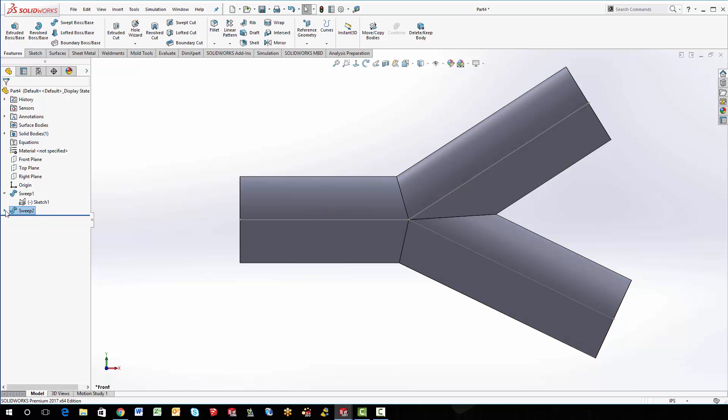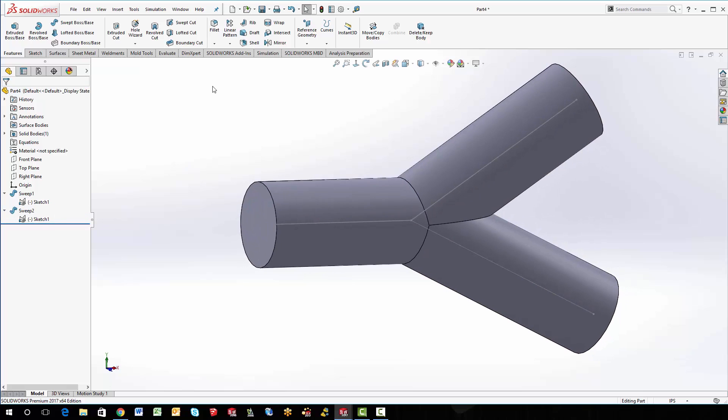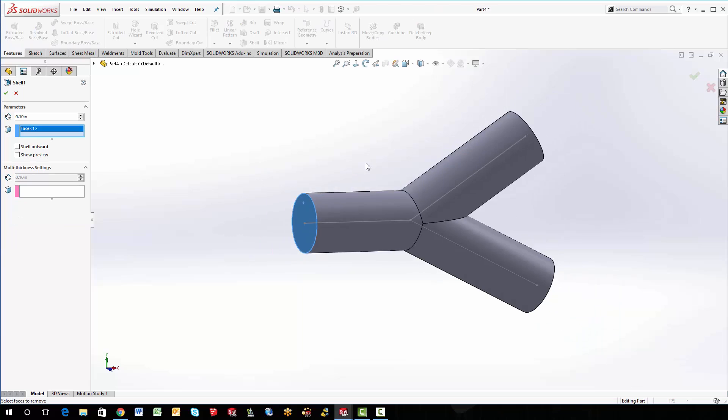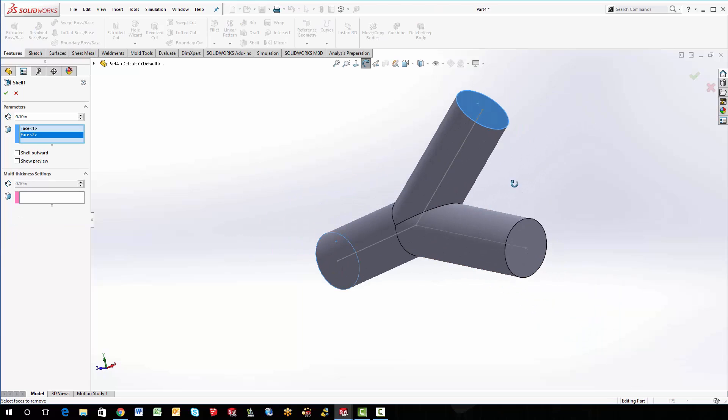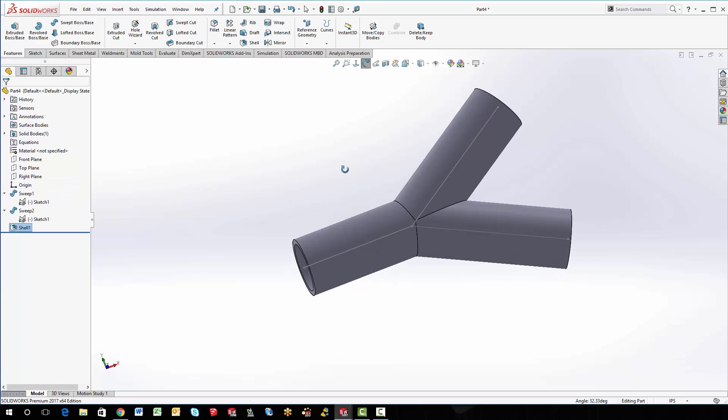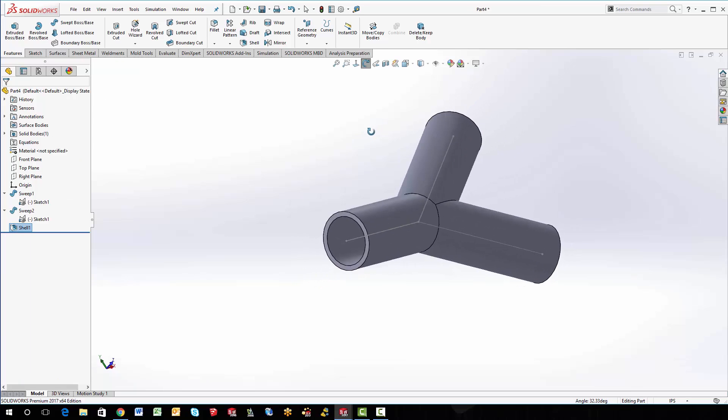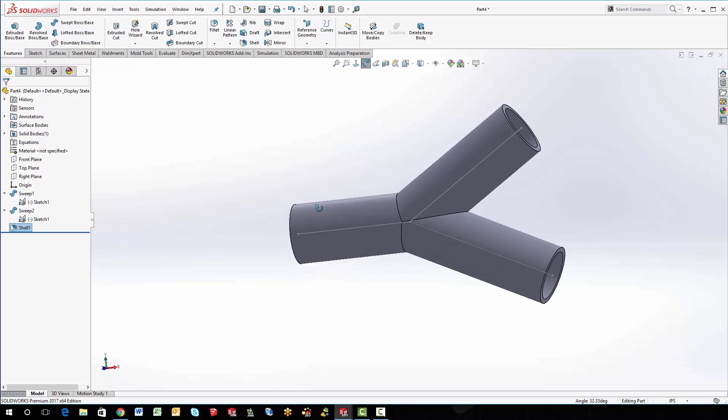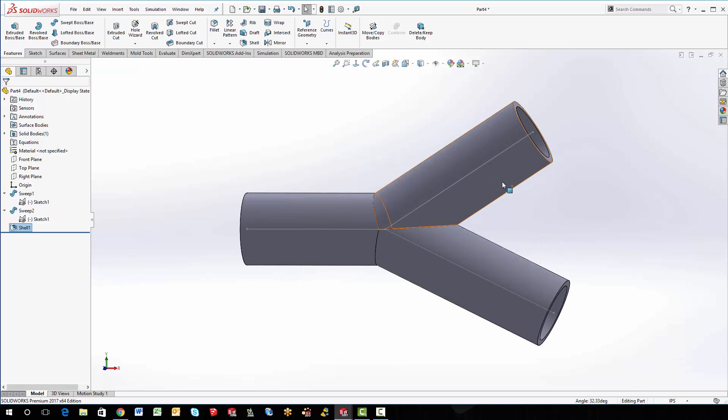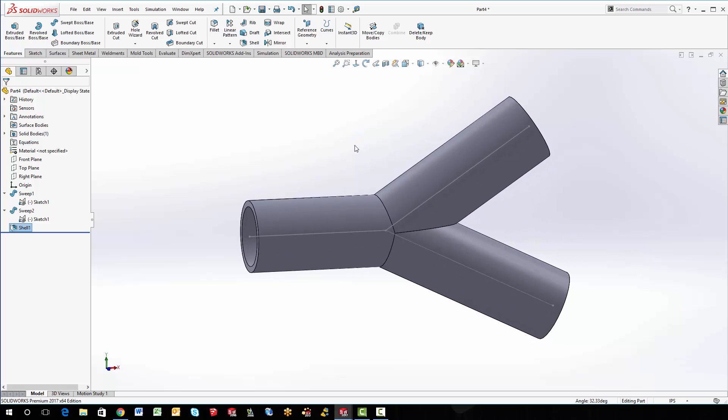So then we have our cross section. I only have one sketch that I used. And now I can go into the shell command. Make that a quarter inch. And that looks pretty good.